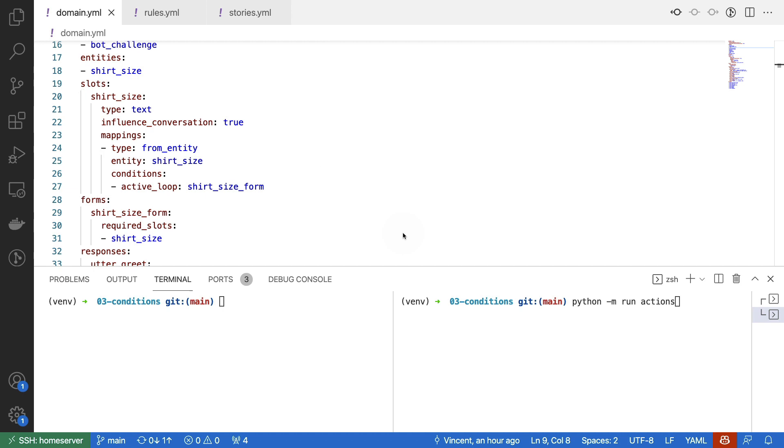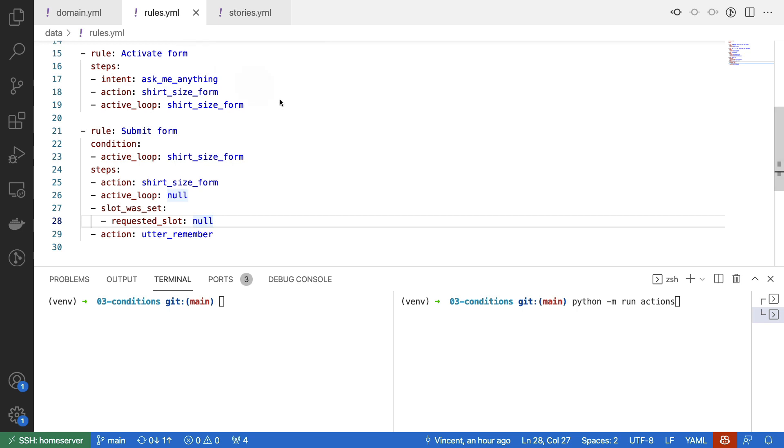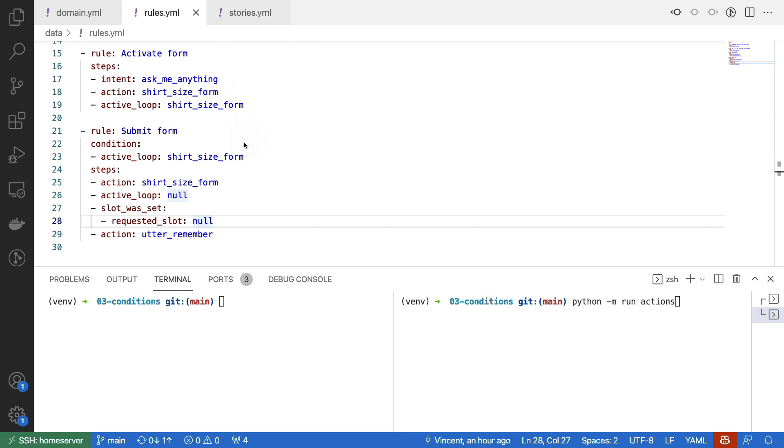Given that the slots are configured for my form, the next thing that I got to do is make sure that the form can be triggered from a conversation. To do that, I have made some rules in my rules.yaml file. And these rules ensure that the form can be activated as well as deactivated. To activate the form, I'm basically using my ask me anything intent. And then the shirt size form is triggered, but also the active loop is triggered for that form.